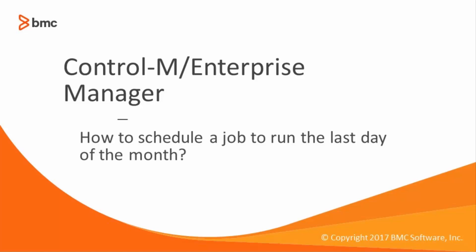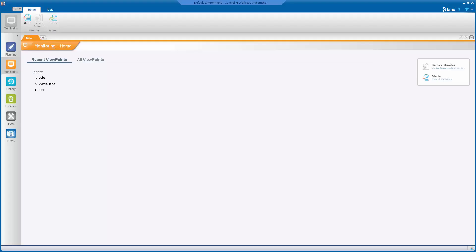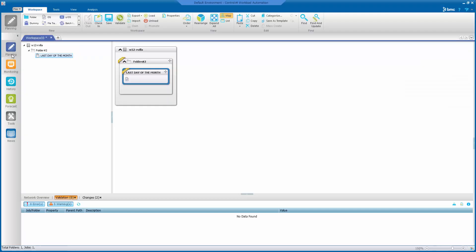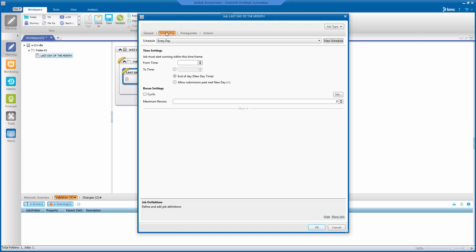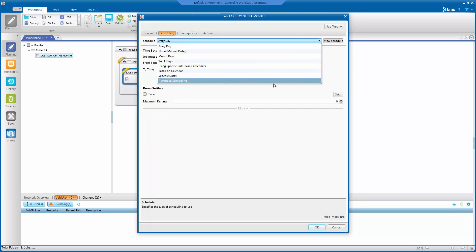To achieve this, we will go to the planning domain. Here we will have a command job. Now let's go to the scheduling tab, where we can select advanced scheduling.